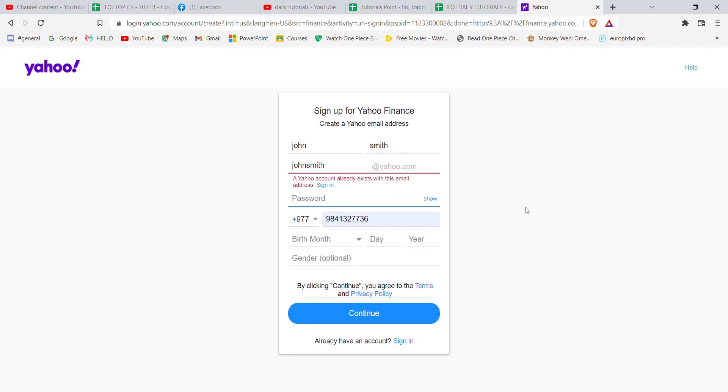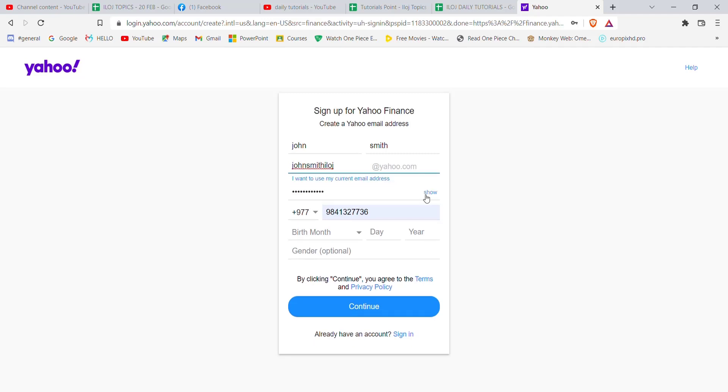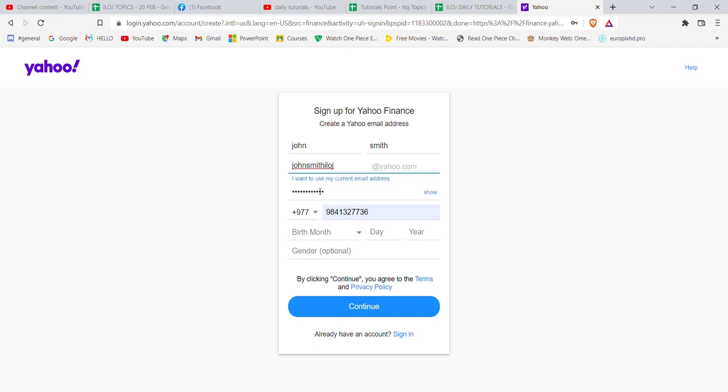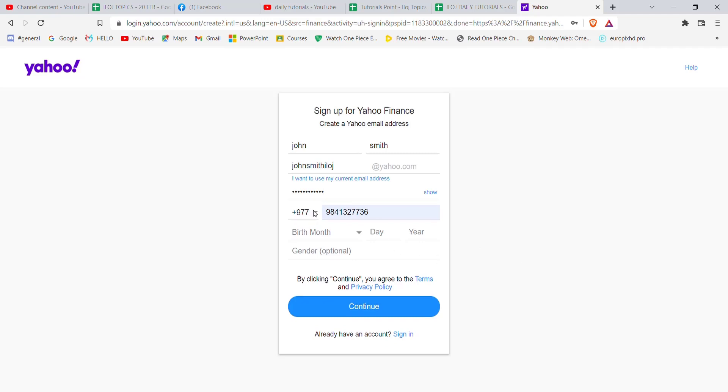After you fill in a suitable password for your Yahoo Finance account, you'll have to choose the code for your mobile phone number by clicking on this option and choosing your country here, and then fill in your mobile number.